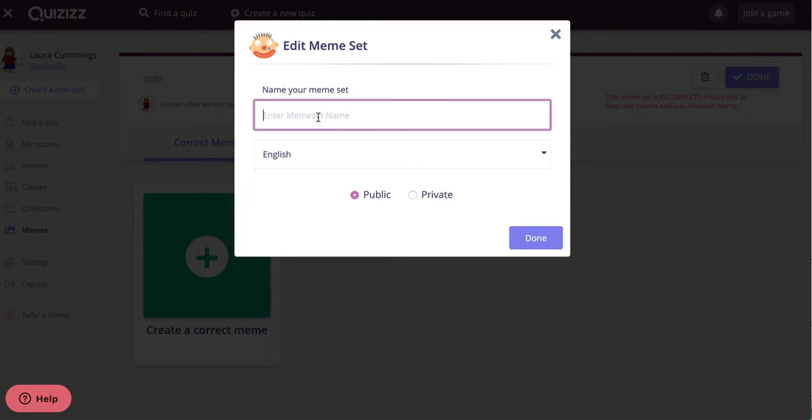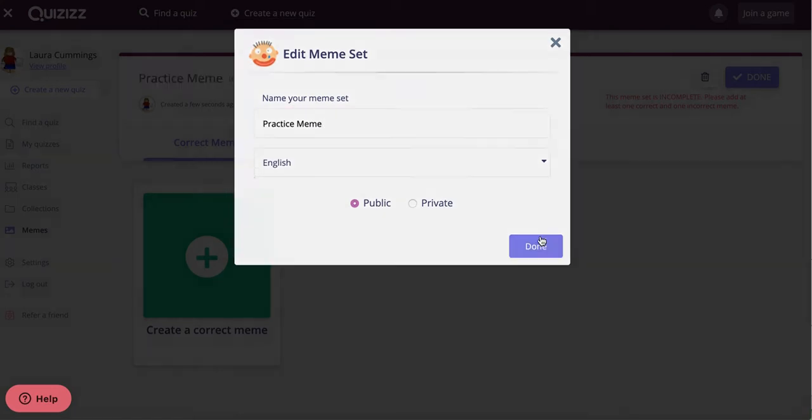You'll give your meme set a name, and I'll just call mine Practice Meme, but I'm sure you'll come up with better names. Keep it public and click done.